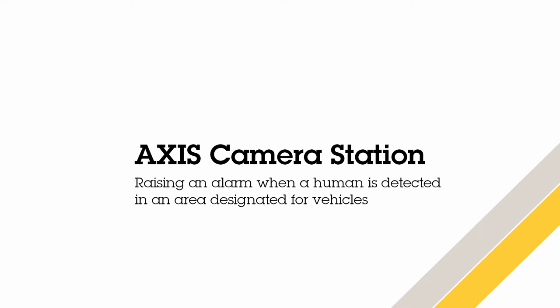Hello, this is Matthew Mead and in this video I will show you how to raise an alarm when a human is detected in an area designated for vehicles.